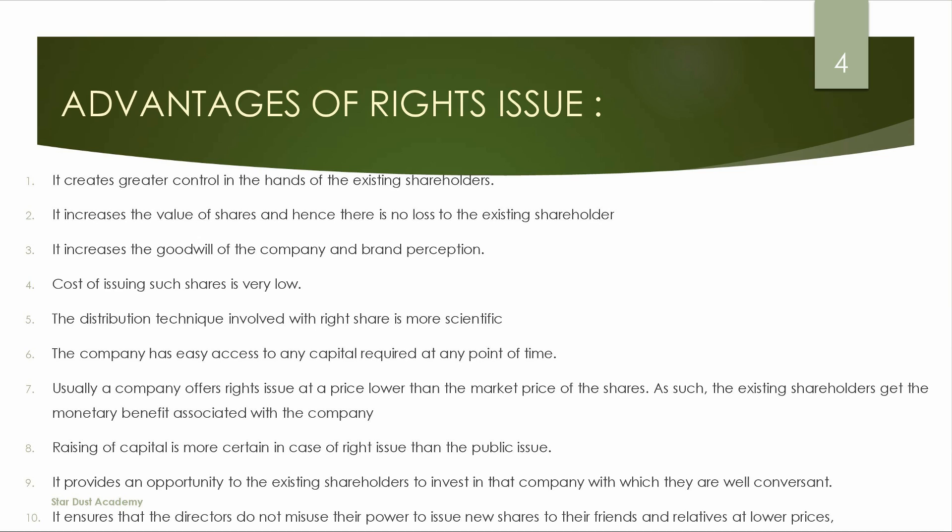Next, the cost of issuing such shares is very low. Next, the distribution technique involved with the right shares is more scientific. Next, the company has easy access to any capital required at any point in time.